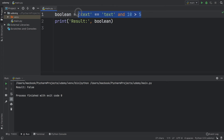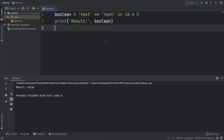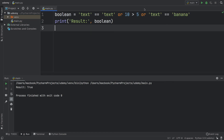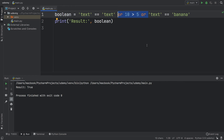But if we only want one of these to be correct for everything to work, there's another operator: the 'or' operator. This checks that at least one of the following is true. So if 'text' equals 'text' is true, or if 10 is less than 5 is true, it's going to return true. The result is true because at least one of them is true. If neither is true it returns false, and if both are true it also returns true. We can combine as many of these together as we want to make it faster for finding out whether something is true or false.